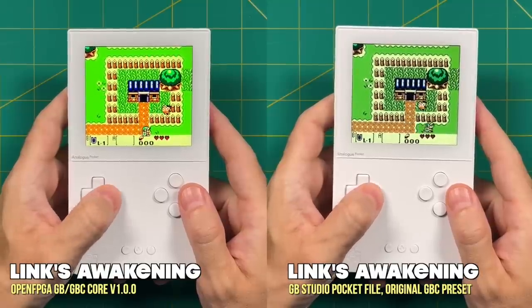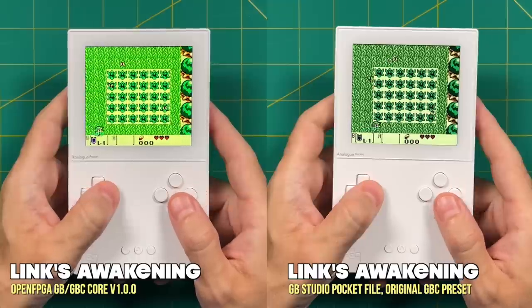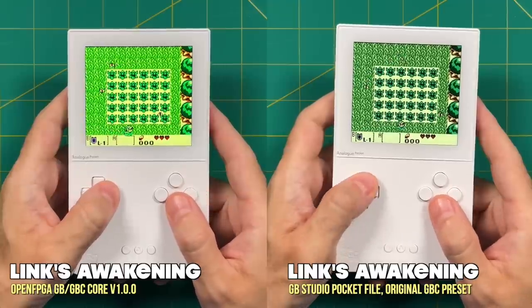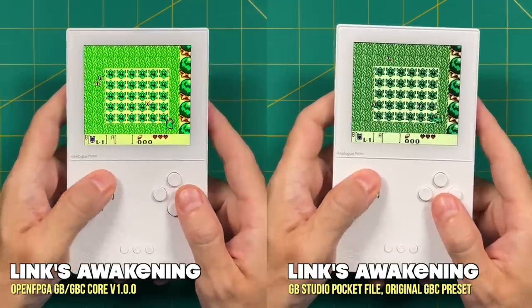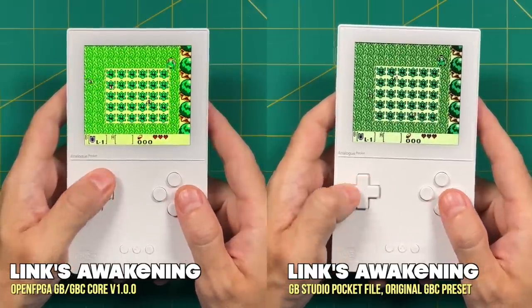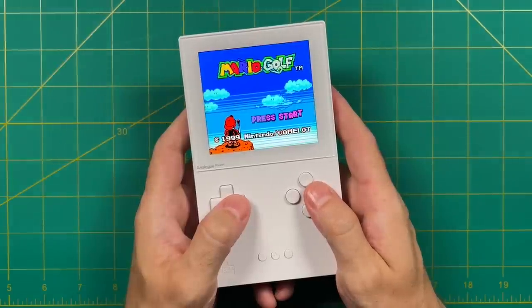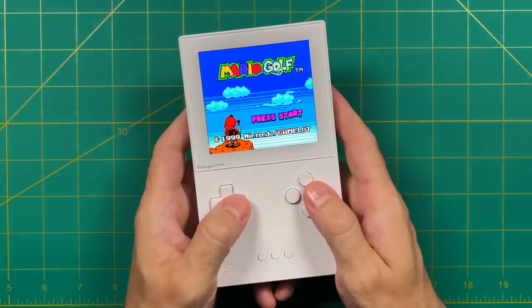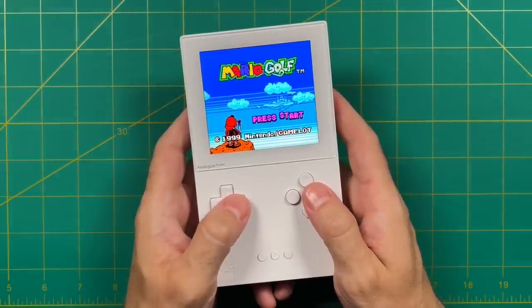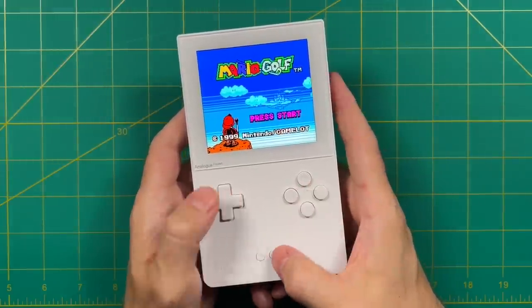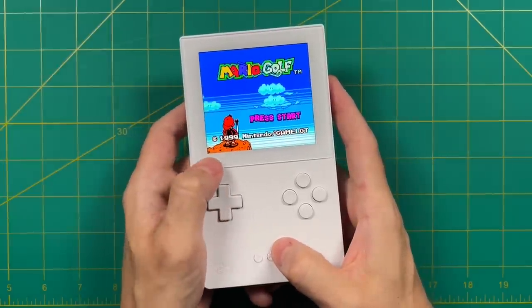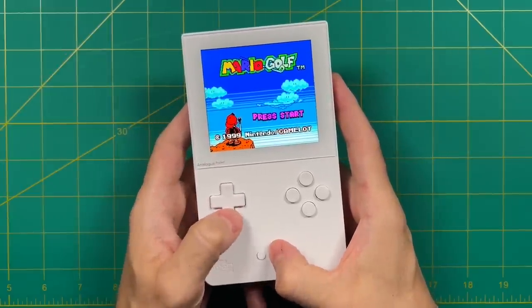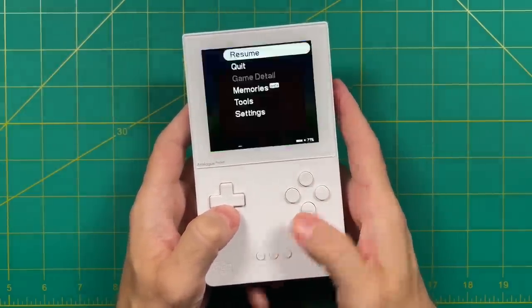Your mileage may vary, but you do have these two options when it comes to Game Boy and Game Boy Color. Personally I'm going to be sticking with the Game Boy Studio pocket files. Now still using the core here, I want to mention that save states work across the board as well. To get that to work, you want to press the analog button and up at the same time. This is also going to work with your cartridge as well as Game Boy Studio files too.